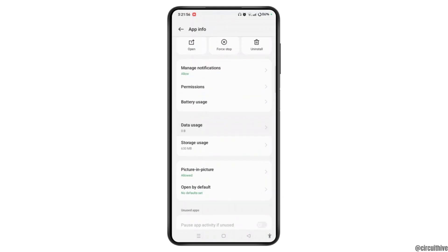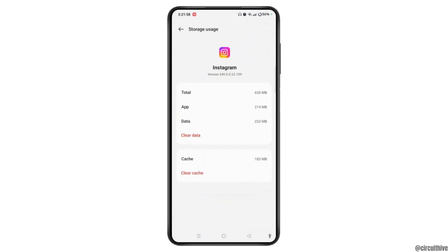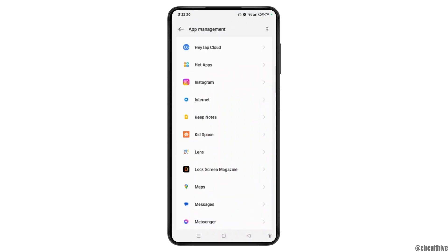You can tap on Storage Usage and clear both data and cache if you wish to. Once done, a certain amount of storage on your device will be freed up.